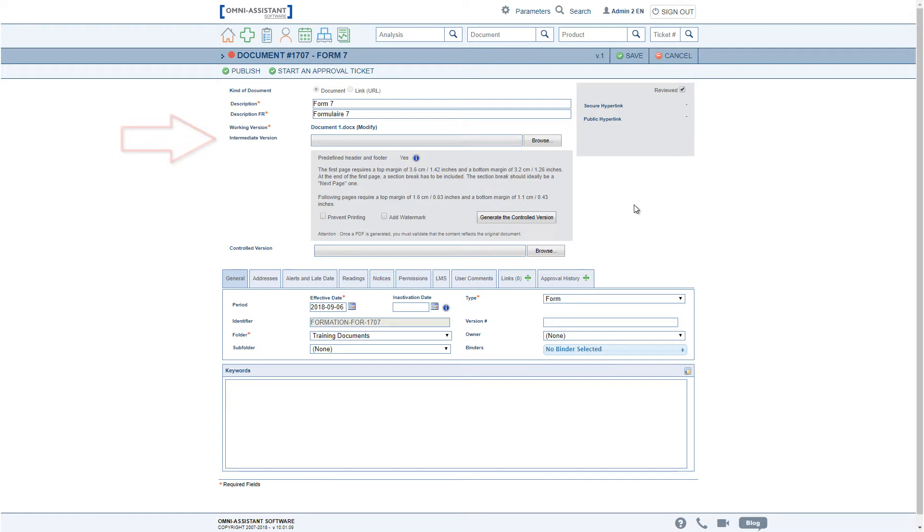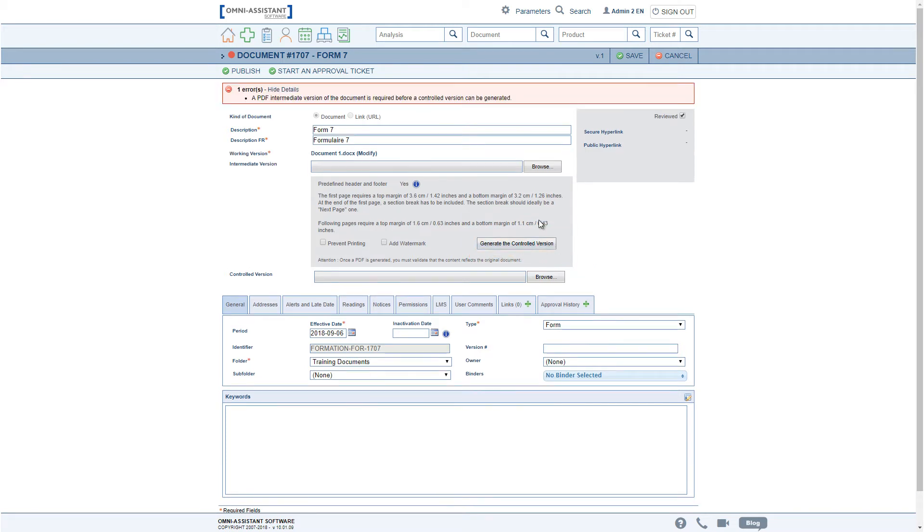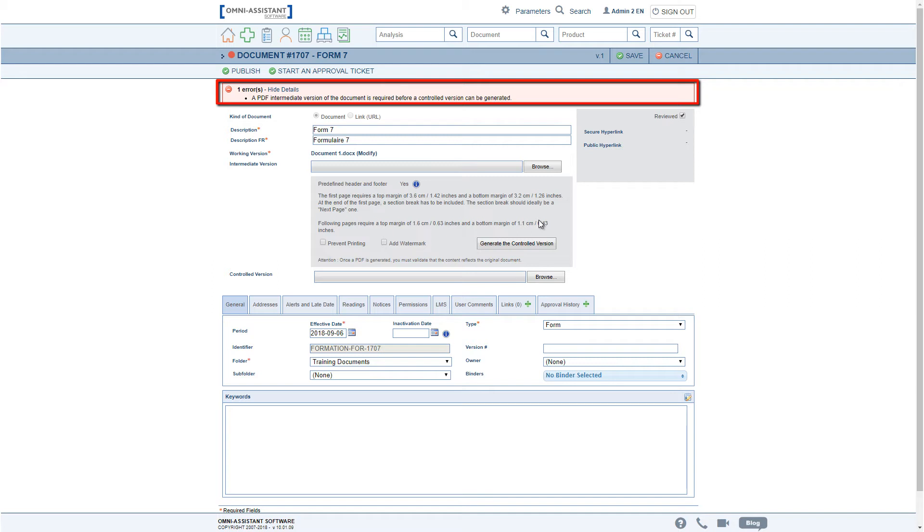In this version the PDF Generator field has been renamed Generate a Controlled Version. If you now click on this button directly without having added an intermediate document, you will get a message mentioning that an intermediate version of the document in PDF format is mandatory before you can generate the controlled version.